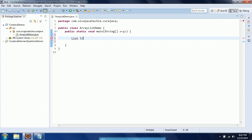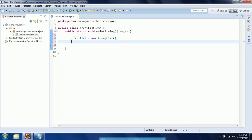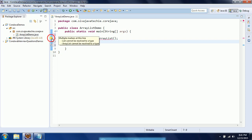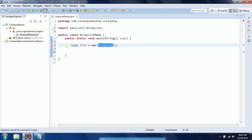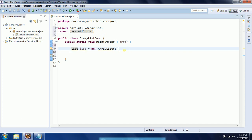Now I will write the code. The first line is: List list = new ArrayList(). In this example, initially I will show you using String objects — I will add strings to the list and show you how to iterate through them. Both List and ArrayList need to be from the java.util package.